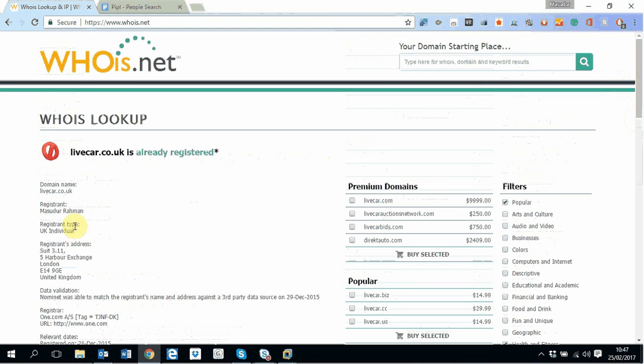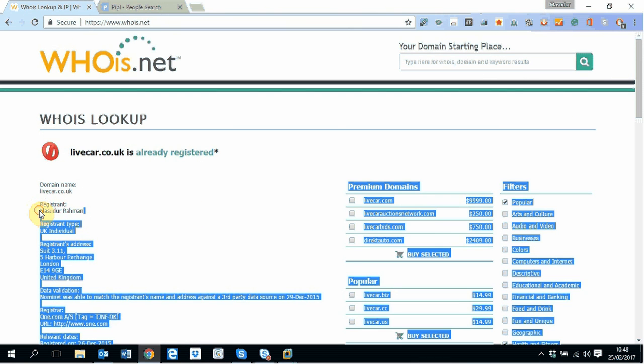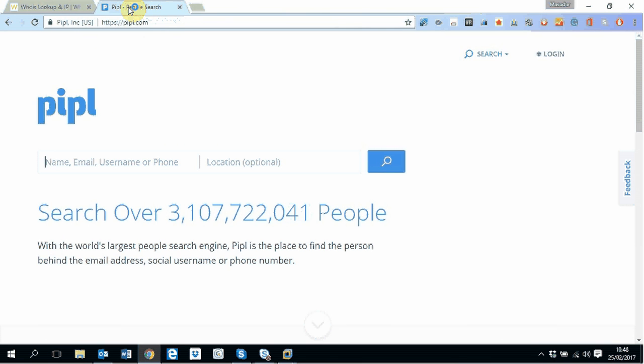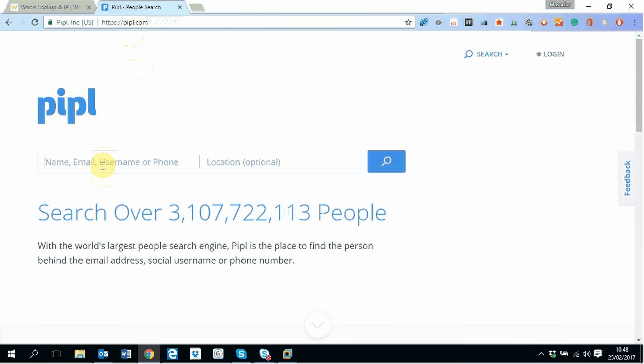So let's assume that you found the name from here and now you want to do a little more search on this person. You can find the name from here or from somewhere else, that doesn't matter. So to do a search on a person, the website I will be using is called PIPL people search.